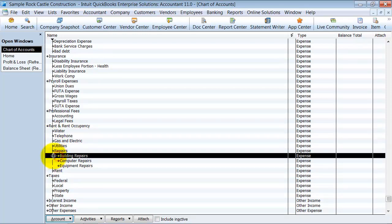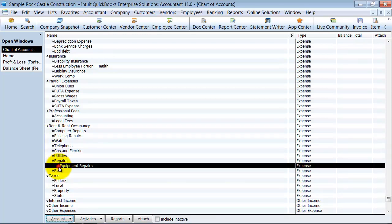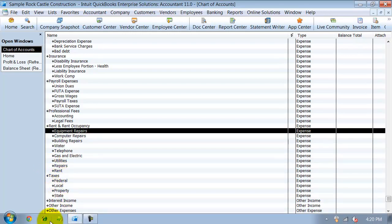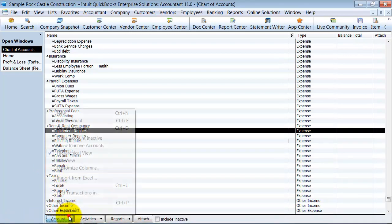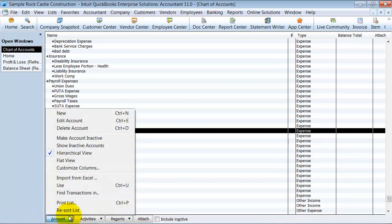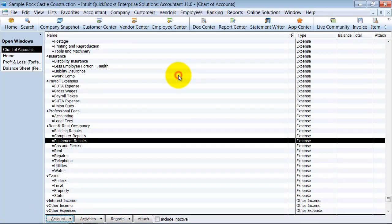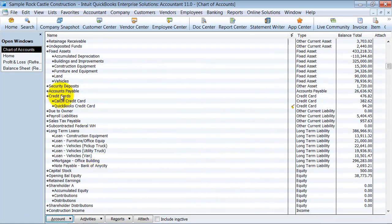I like to have just two levels. So now once I'm done, I'm going to go in here and resort my list. It puts it back in alphabetical order for me so it looks nice.